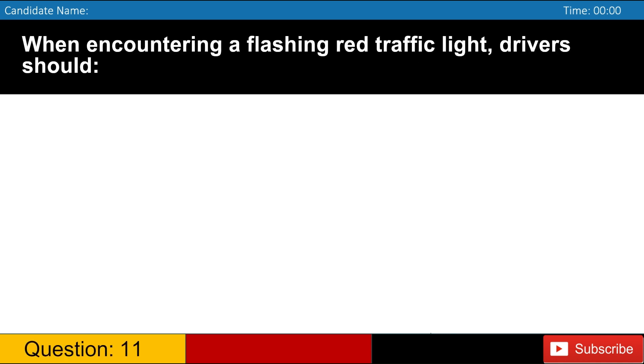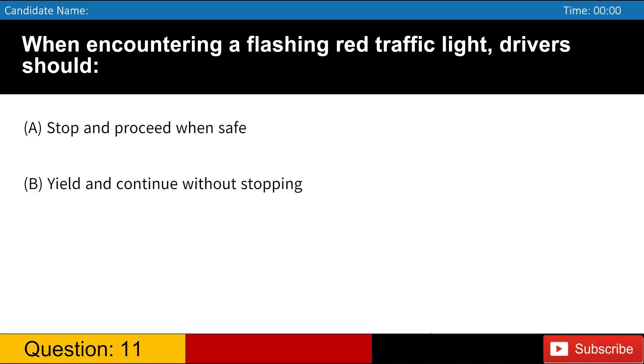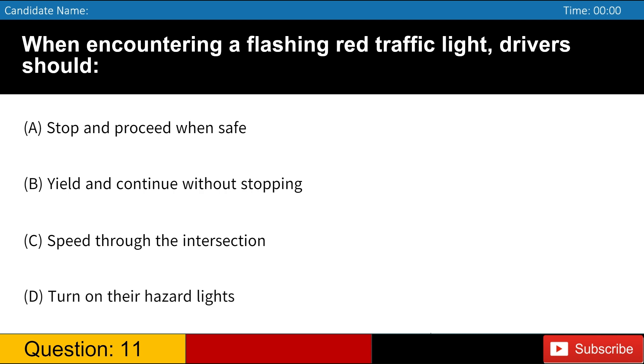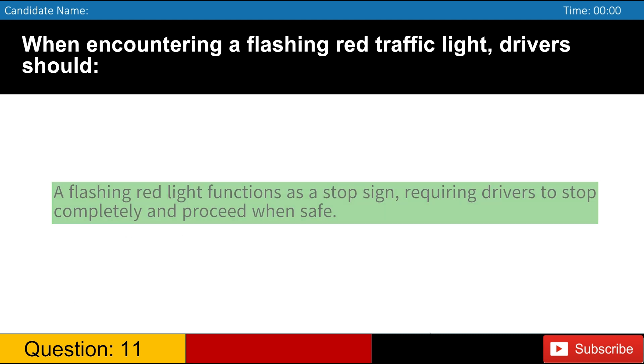When encountering a flashing red traffic light, drivers should A. Stop and proceed when safe B. Yield and continue without stopping C. Speed through the intersection D. Turn on their hazard lights. Answer, A. A flashing red light functions as a stop sign, requiring drivers to stop completely and proceed when safe.